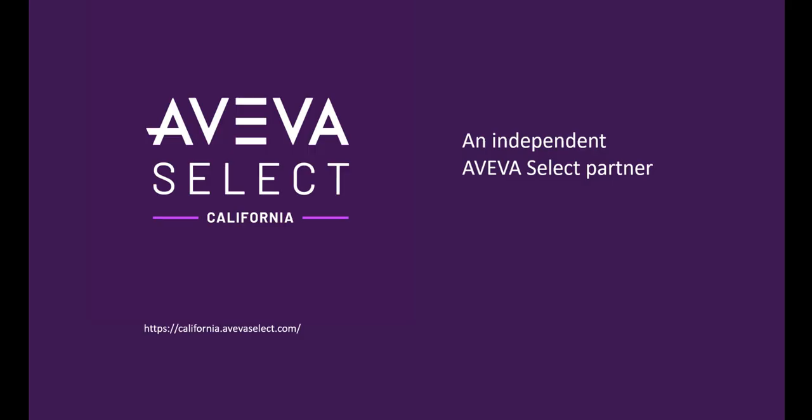This way, we have replicated data from InTouch application all the way to Insight solution, and we've reached the end of our video. If you like this video, we also have other videos that talk about replicating data from AVEVA Historian into AVEVA Insight or publishing data from AVEVA Edge solution to AVEVA Insight. Thank you for watching.